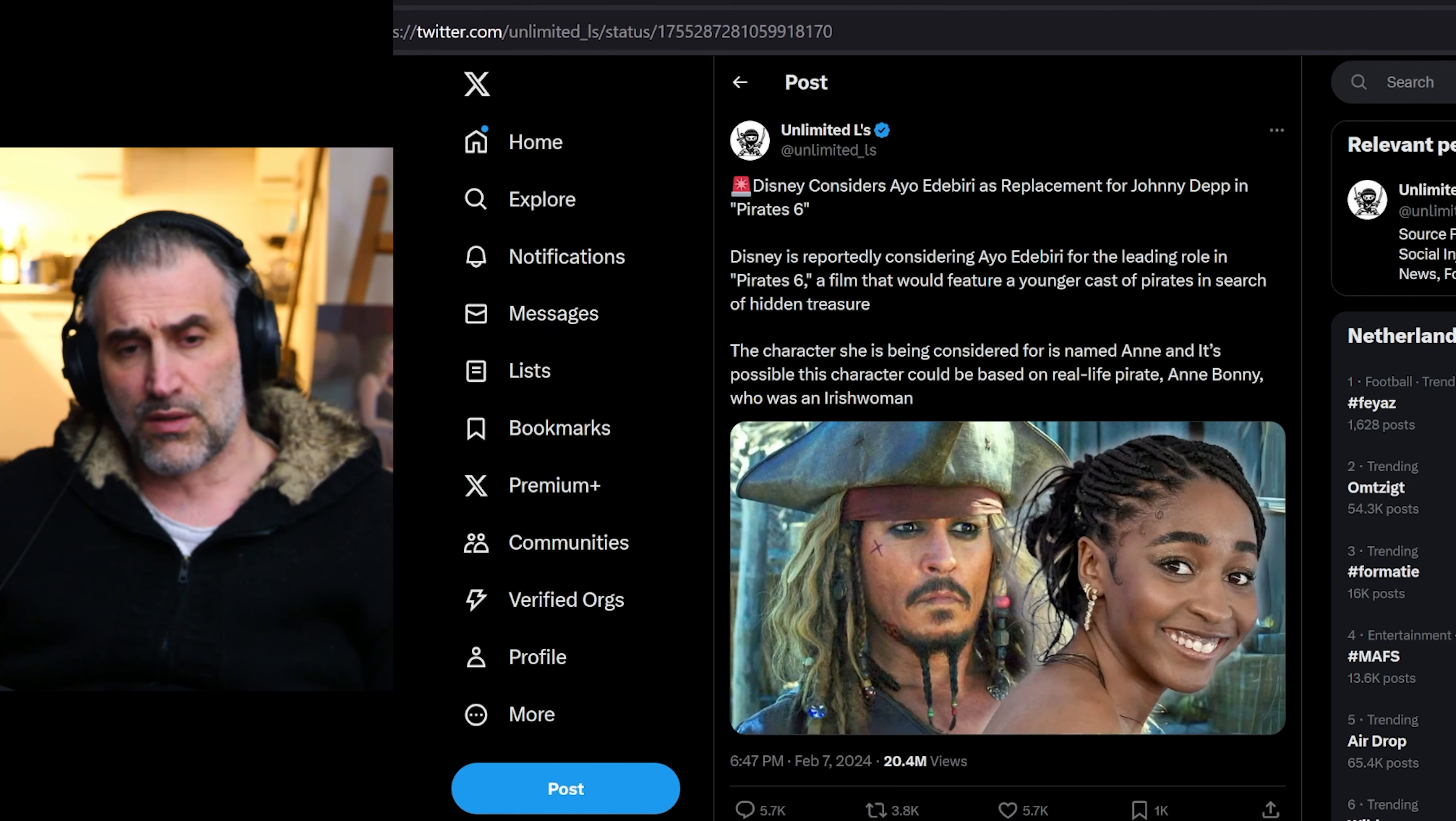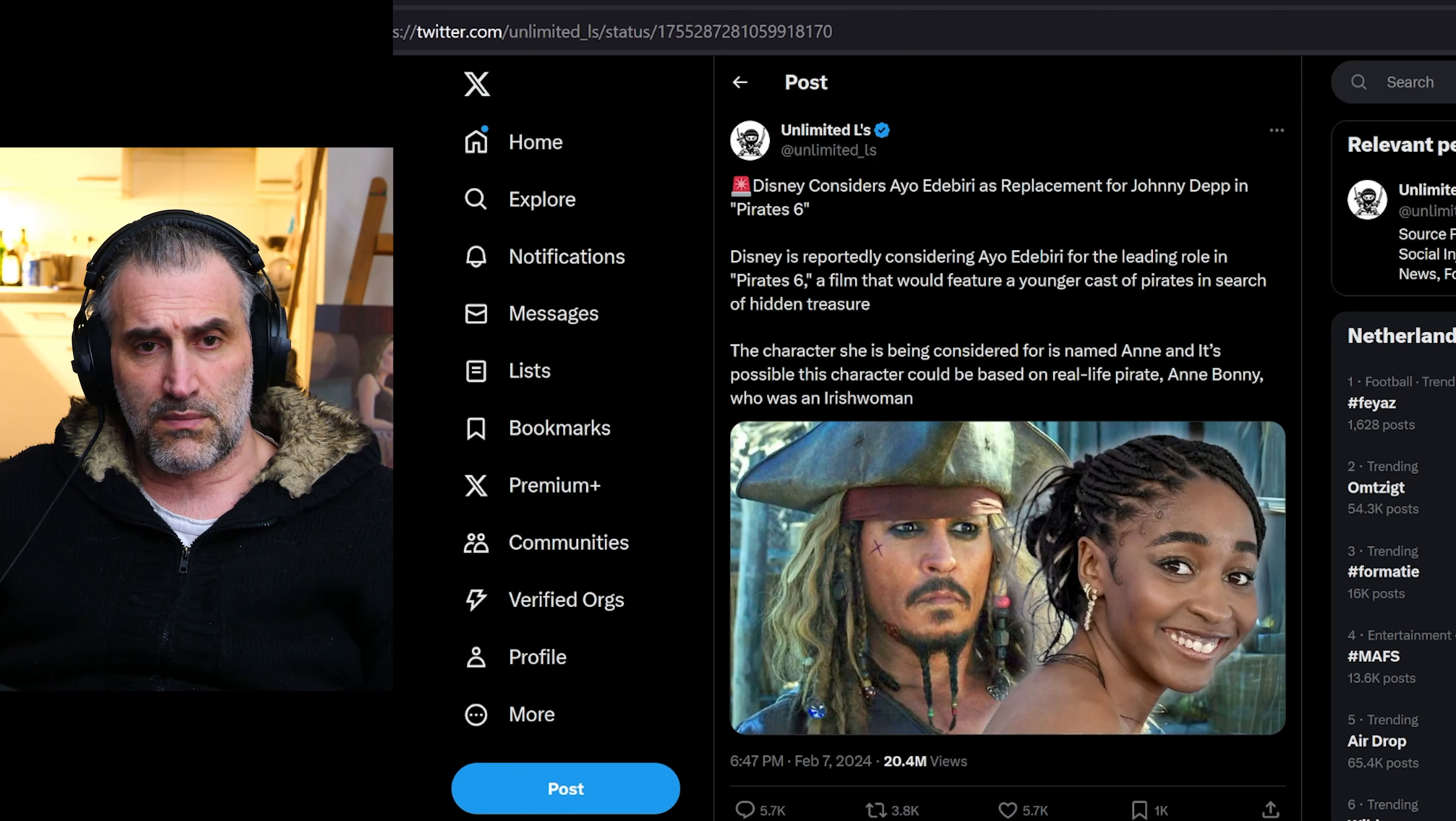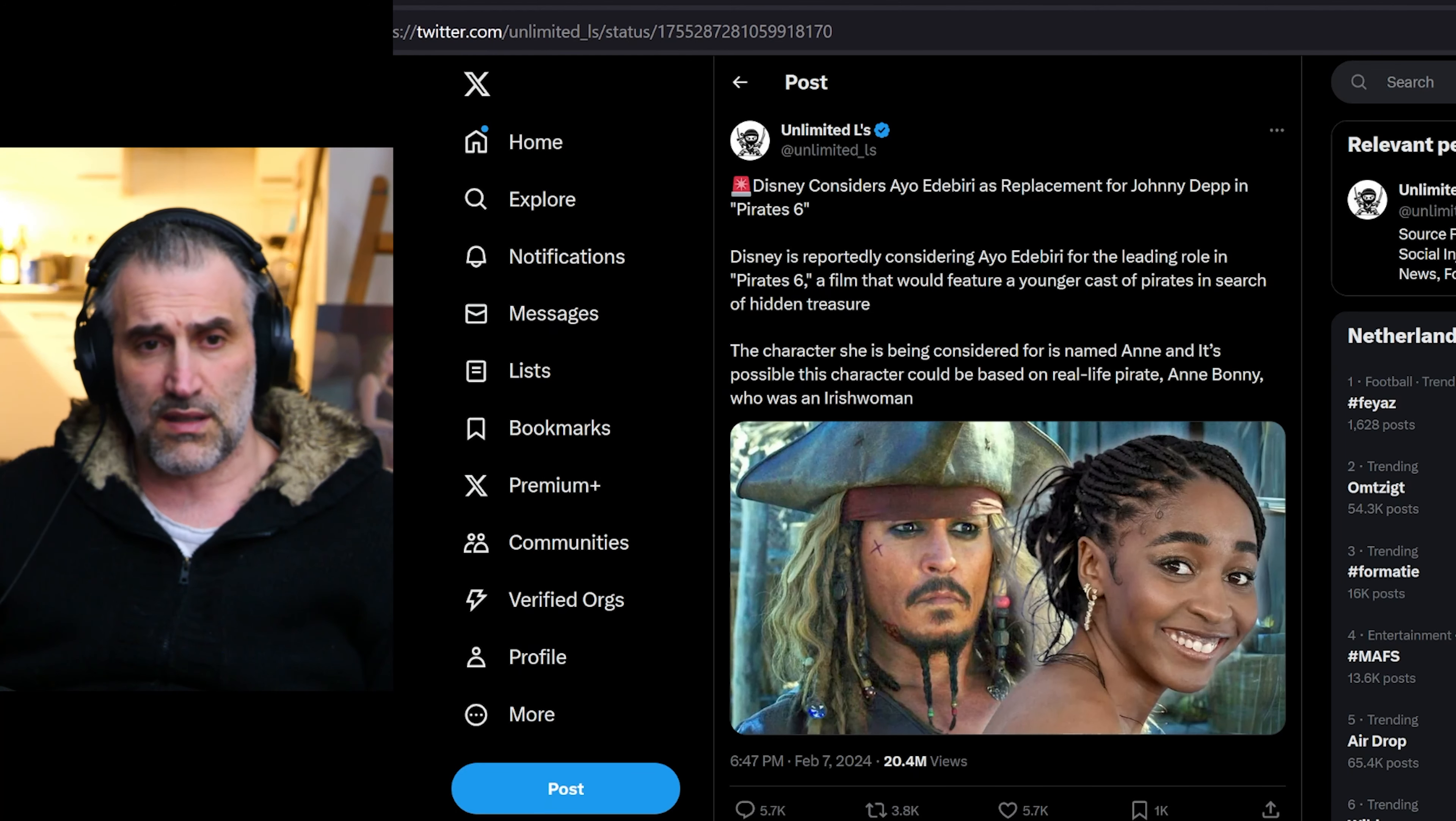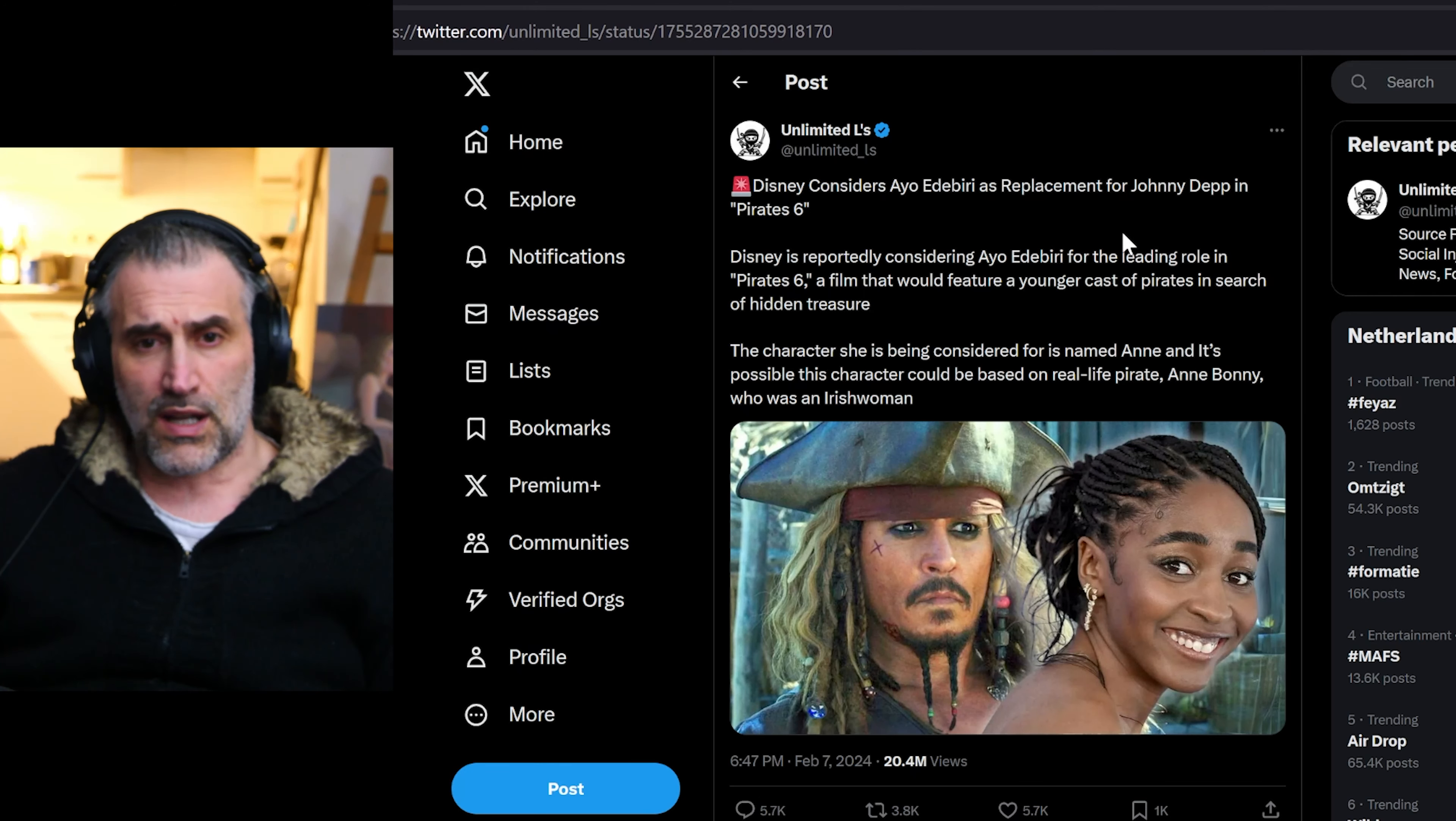So there you have Disney considering Ayo Edebiri as a replacement for Johnny Depp in Pirates 6. Disney is reportedly considering this woman that will feature a younger cast of pirates in search of Eden treasures.